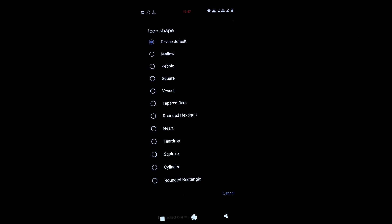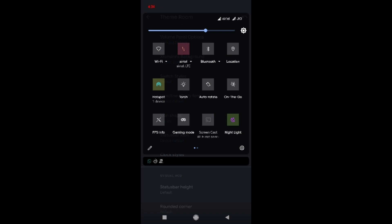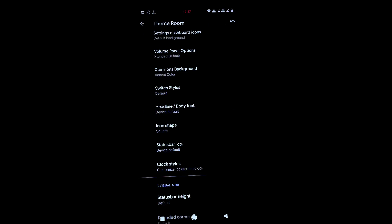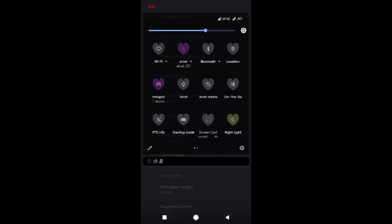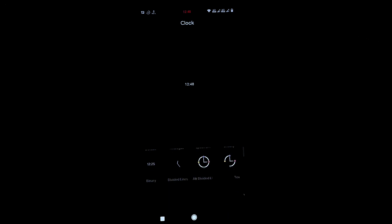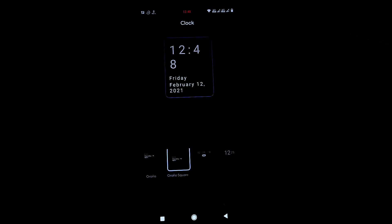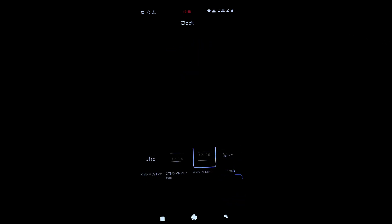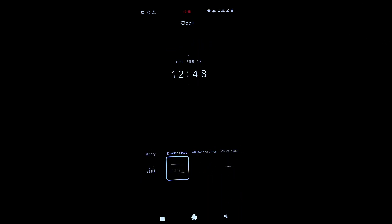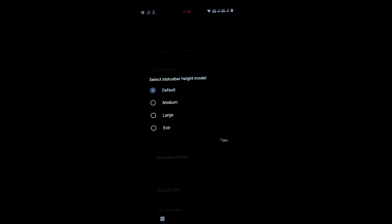Icon shapes can also be changed — square, heart, and many others. There are many icon shape options for your quick tiles as well. Clock styles offer many variations you can choose from — there are a lot of interesting clock style customizations available.